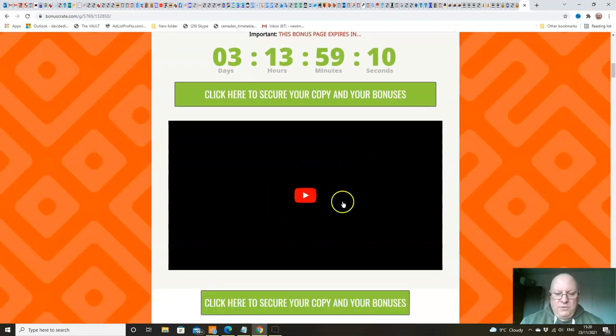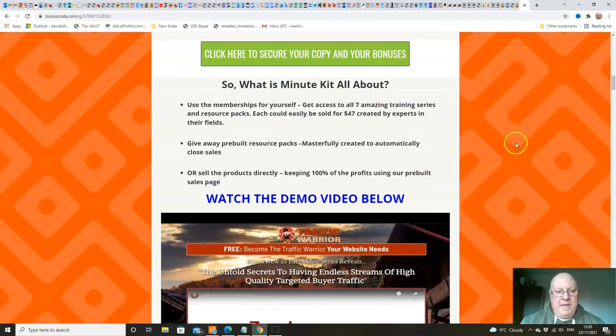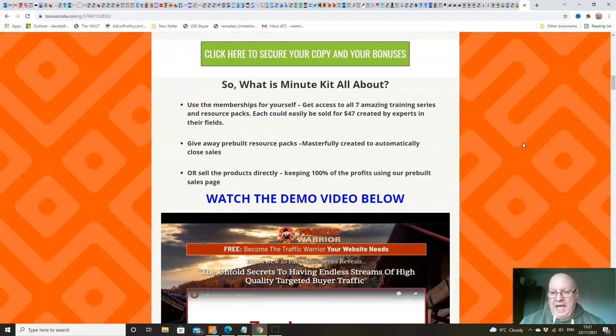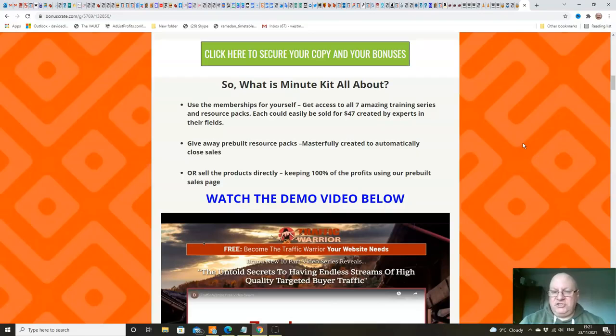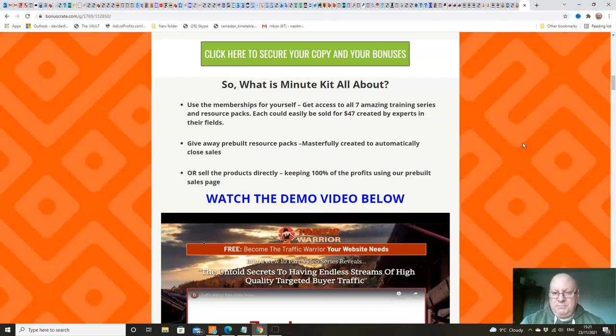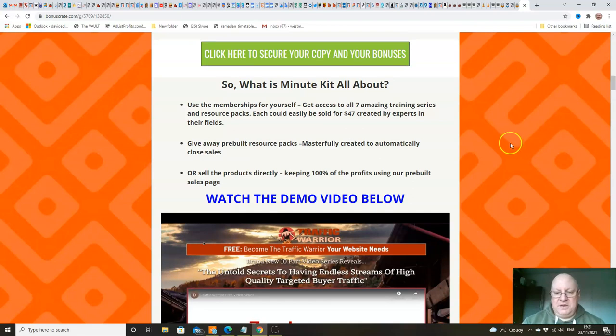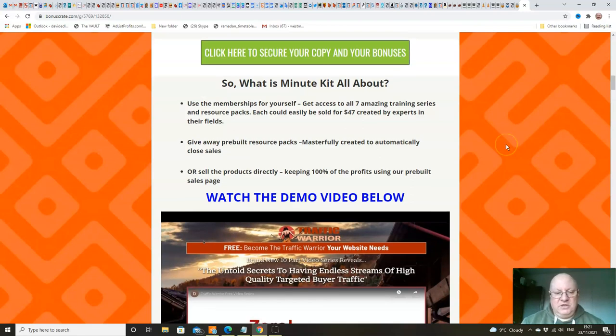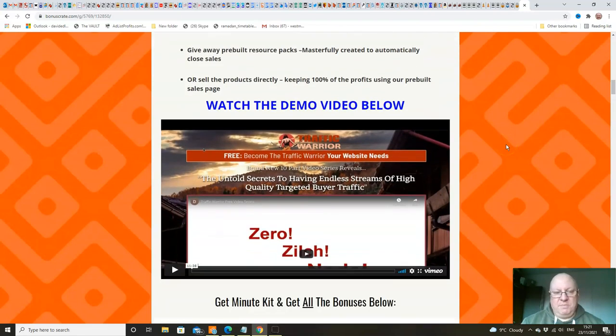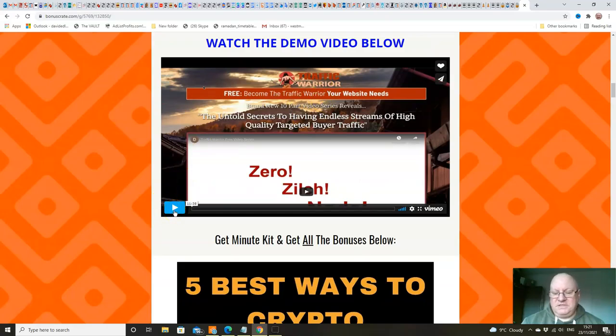Let's go back and look at those bonuses. When you click on the link underneath, you'll come through to here. This video that I'm recording is in here. What's MinuteKit all about? Well, you can use the memberships for yourself. You'll get access to all of these products - seven amazing training series and resource packs. We'll go through exactly what the products are in a moment. Each could easily be sold for $47 separately. Created by experts in their fields. You get giveaway pre-built resource packs, masterfully created to automatically close sales. Or you can sell the products directly, keeping 100% of the profits using our pre-built sales page. And this - I do recommend that you watch this, folks - this is the demo video from Cindy.